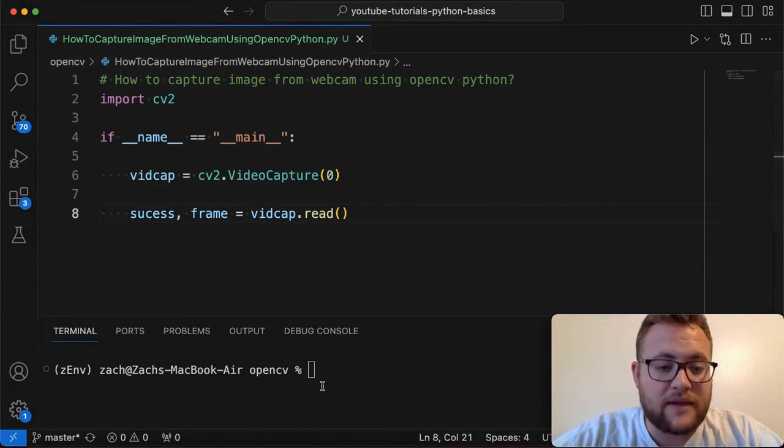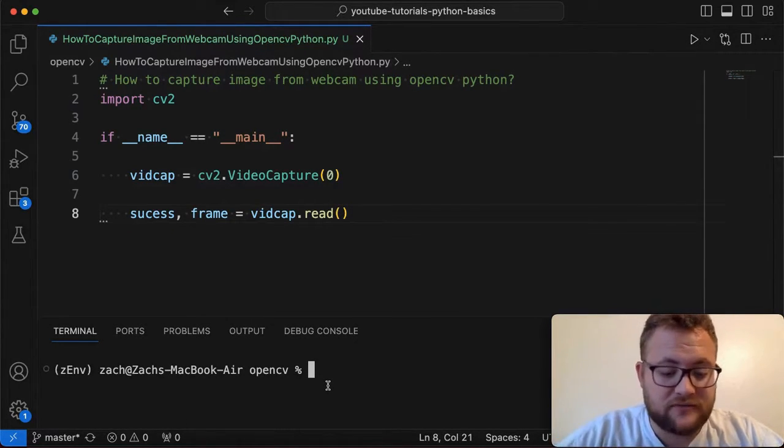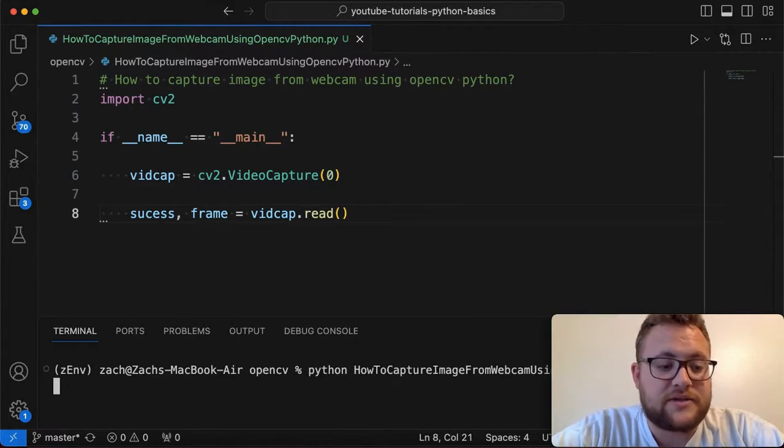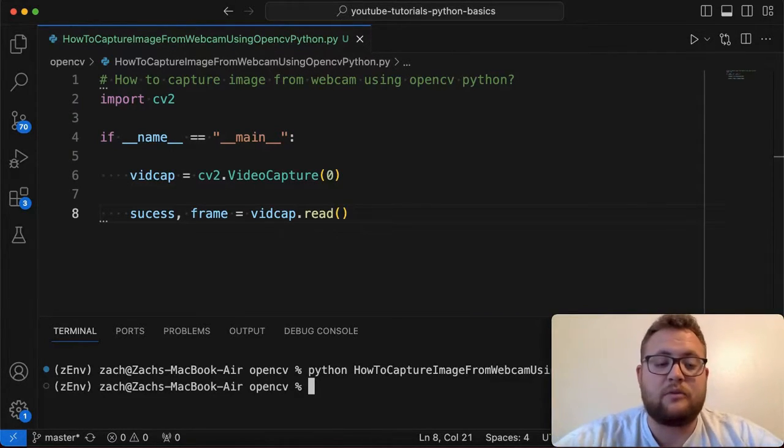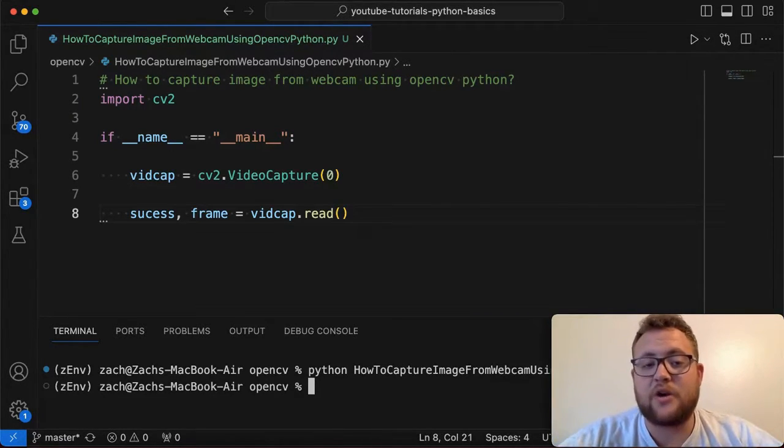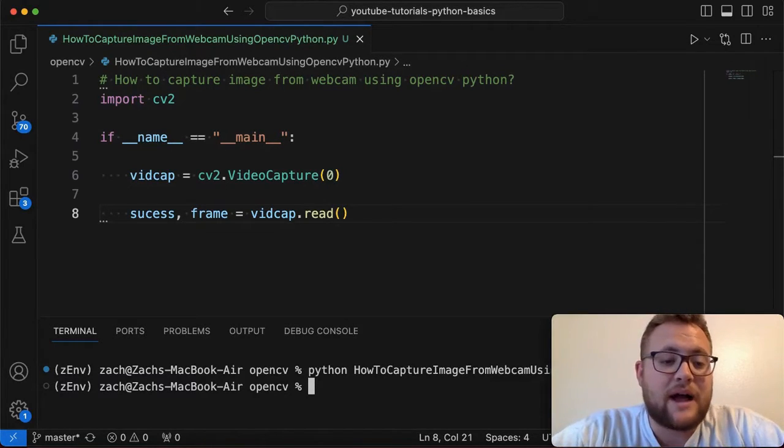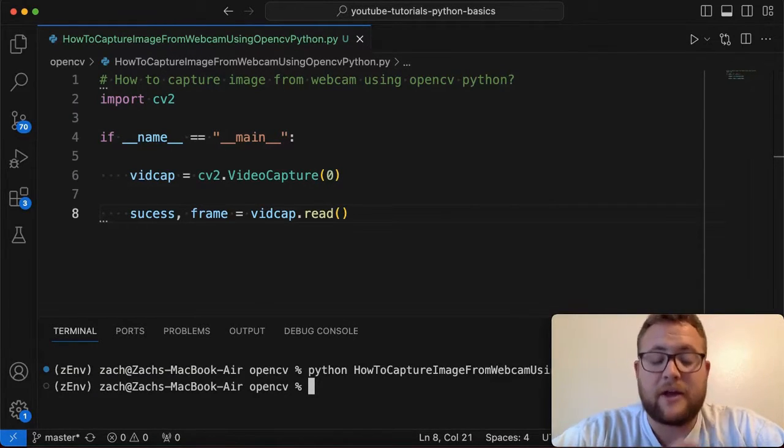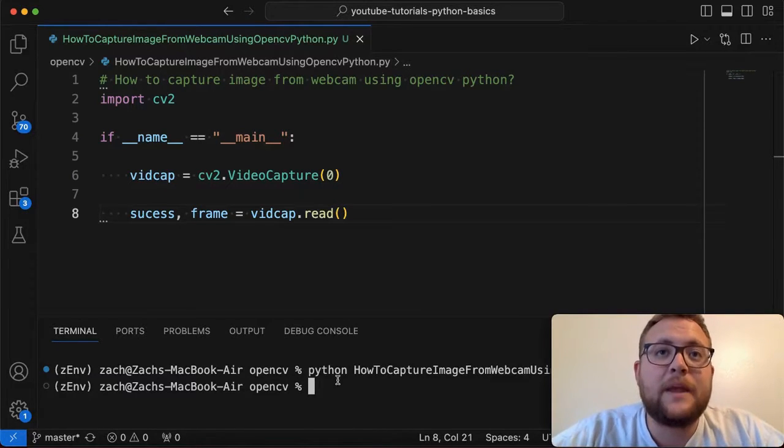Now, if I go ahead and run this, everything should work just fine. You'll see that it's going to go through and everything worked. There was no errors, nothing like that. But nothing showed up, obviously, right? Like you just saw the command line go and nothing happened.